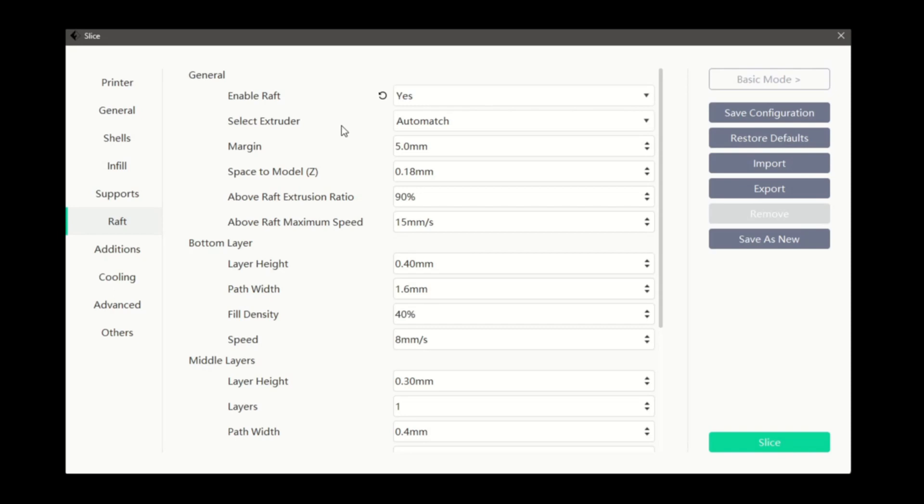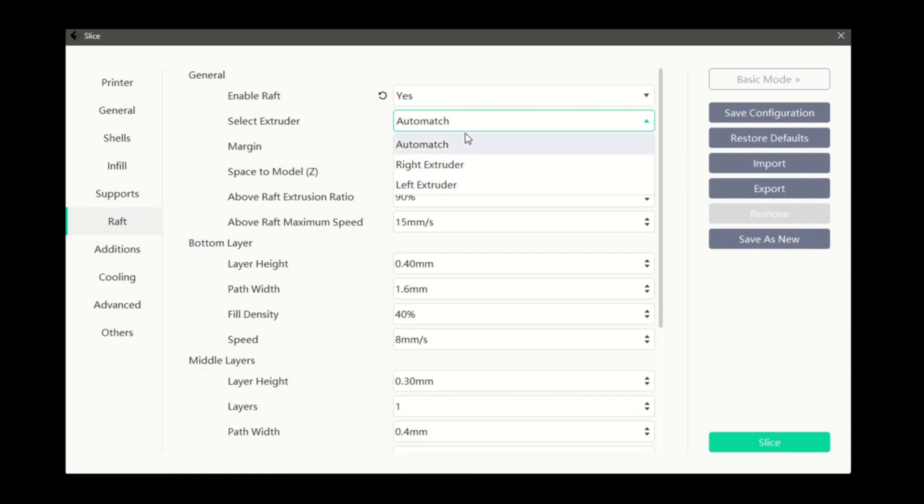For printers with two extruders, like the Inventor or Creator series, the select extruder option appears. This can be useful when using support specific filaments.